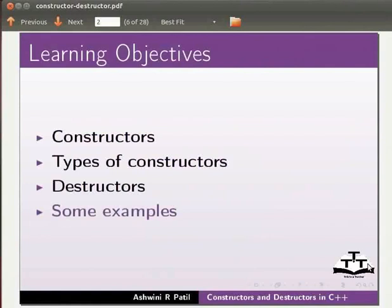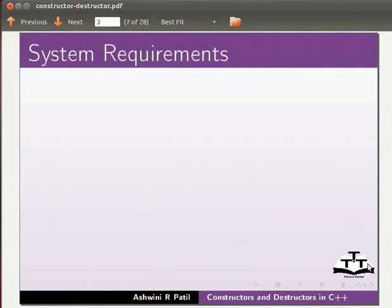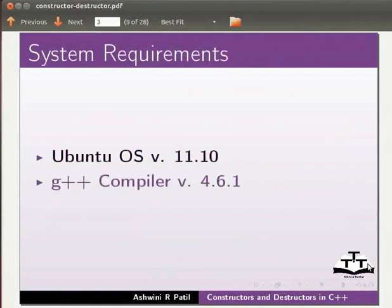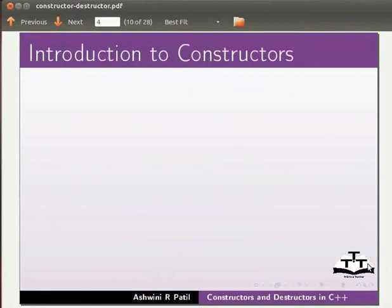To record this tutorial I am using Ubuntu operating system version 11.10, G++ compiler version 4.6.1. Let us start with an introduction to constructors.